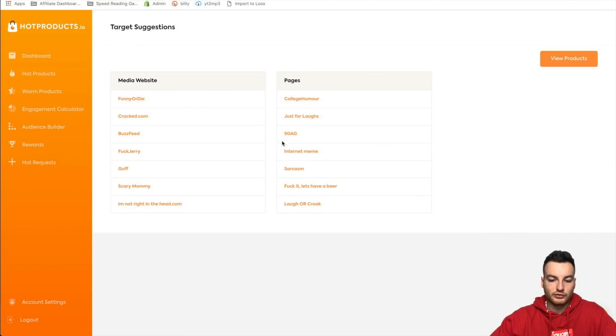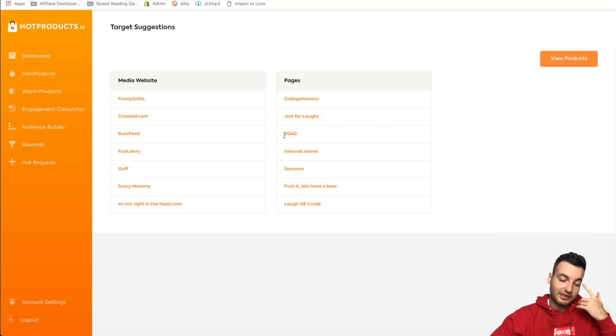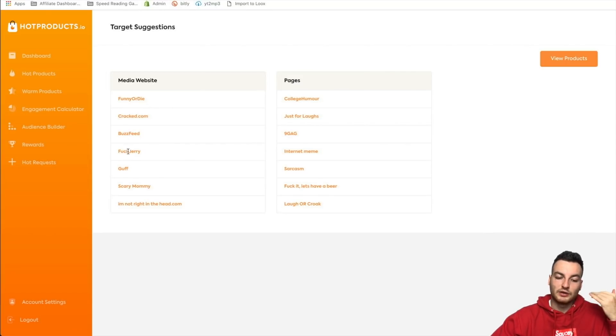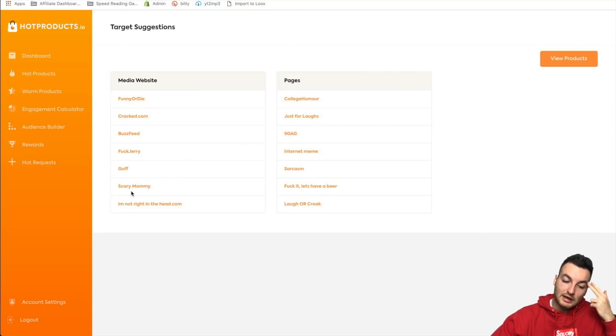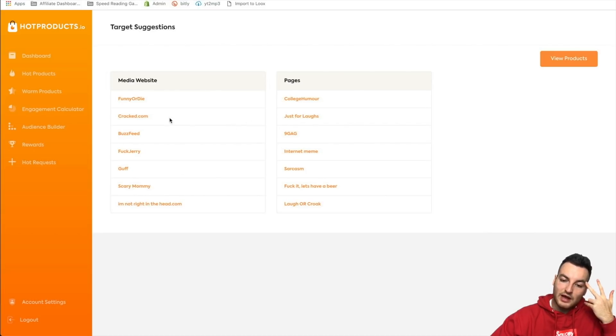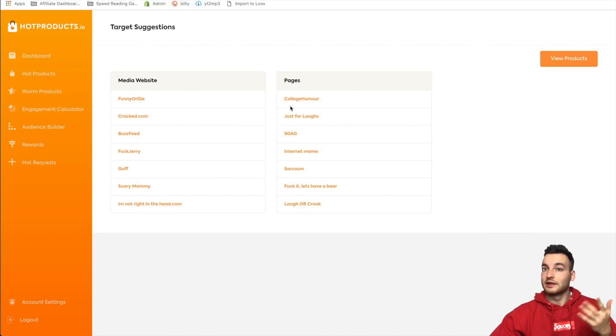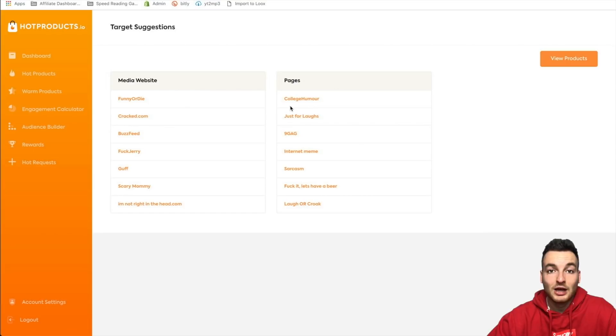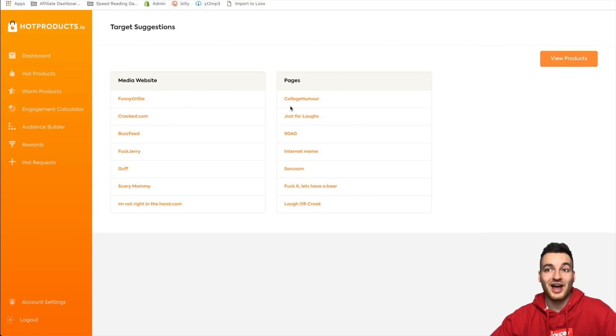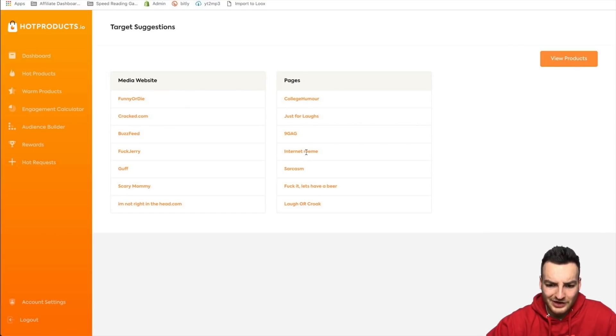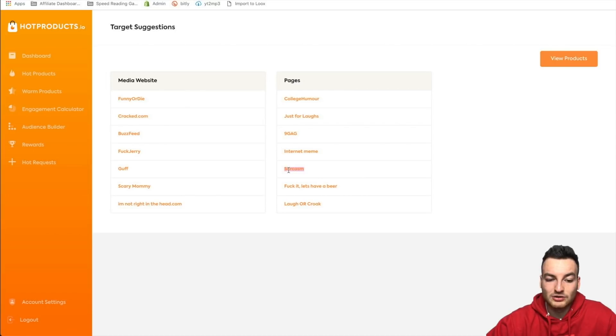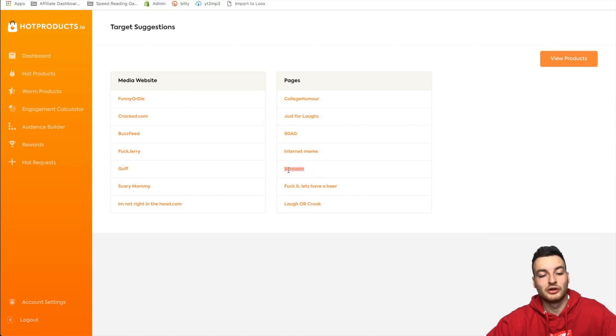But you know if you're struggling with that, if you don't really know how to target a product, like I always get questions about how to target a product. Well, here it is guys, you can use this, this will definitely help you out. And yeah, you click on novelty. Let's see what they have here. So nine gag, right? So that's something I wouldn't even think about. Funny or Die, Cracked, Buzzfeed, Fuck Jerry, Guff. Right, when you're selling novelty products, these are the kinds of things that you're going to want to be targeting. Like it's just so natural right when I see it, but before I saw it I didn't really think of nine gag or sarcasm or internet meme, right? These aren't really interests I'm thinking about targeting. So this is good, this is very good.